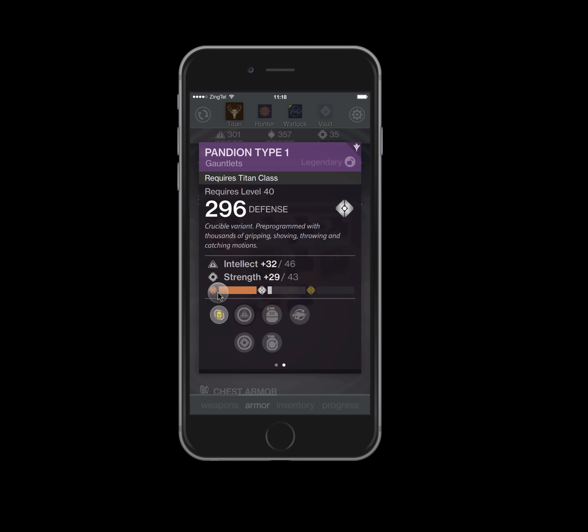The next thing you need to understand is that all these formulas are approximations. It is impossible and that's not an exaggeration, it is impossible to know what an item is going to end up at when you infuse it to 335 light without infusing it to 335 light.